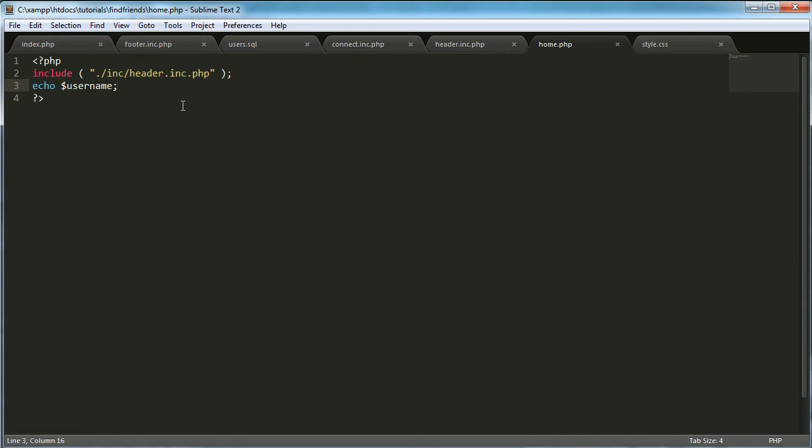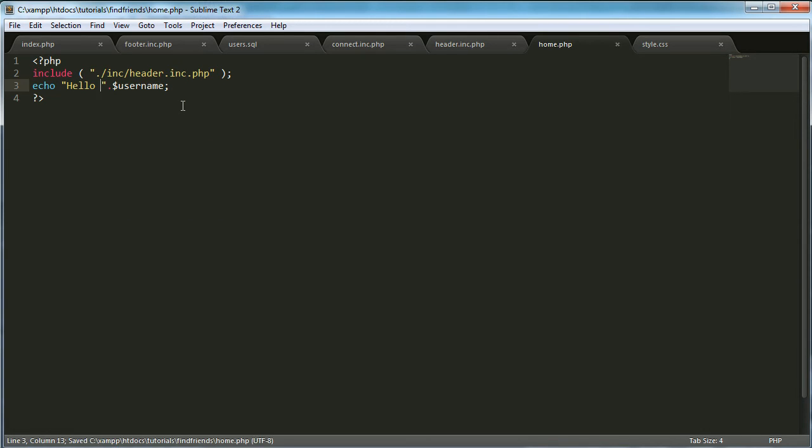And then what we're going to say is hello username. Well actually hello comma username.